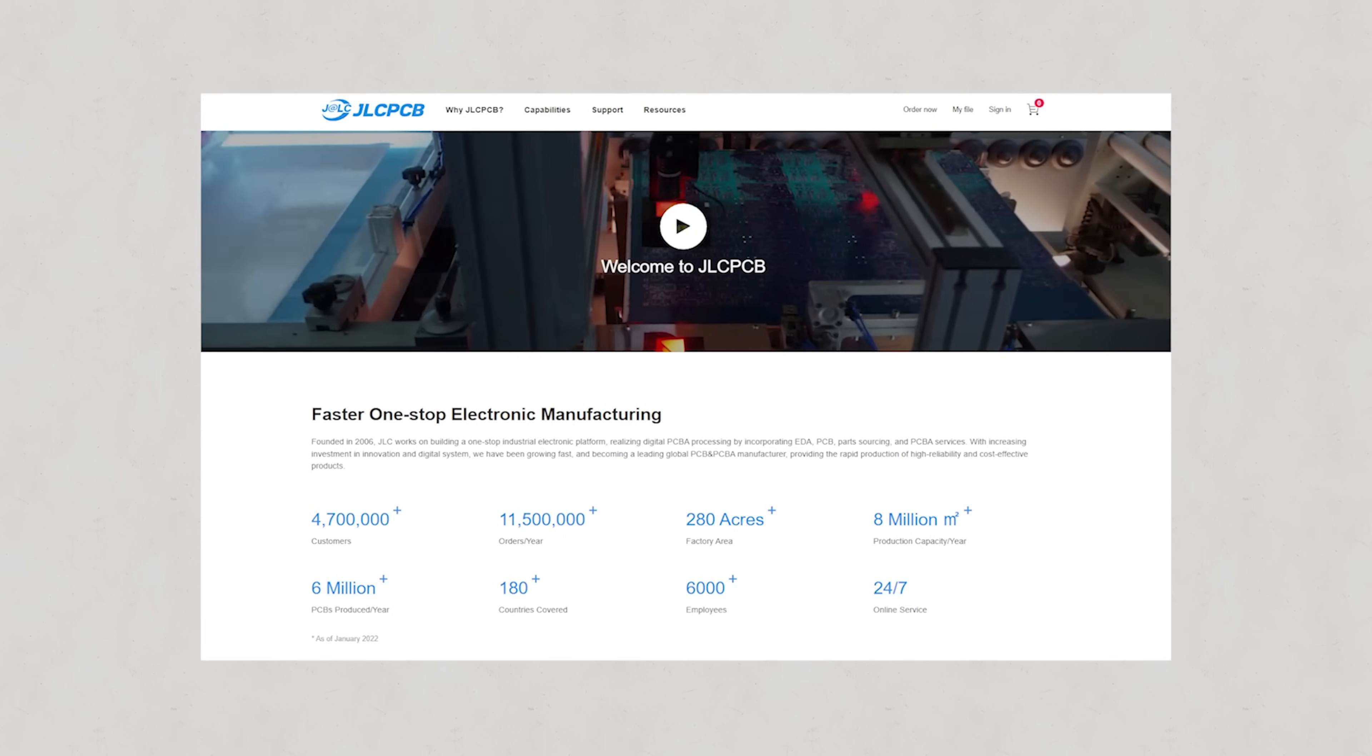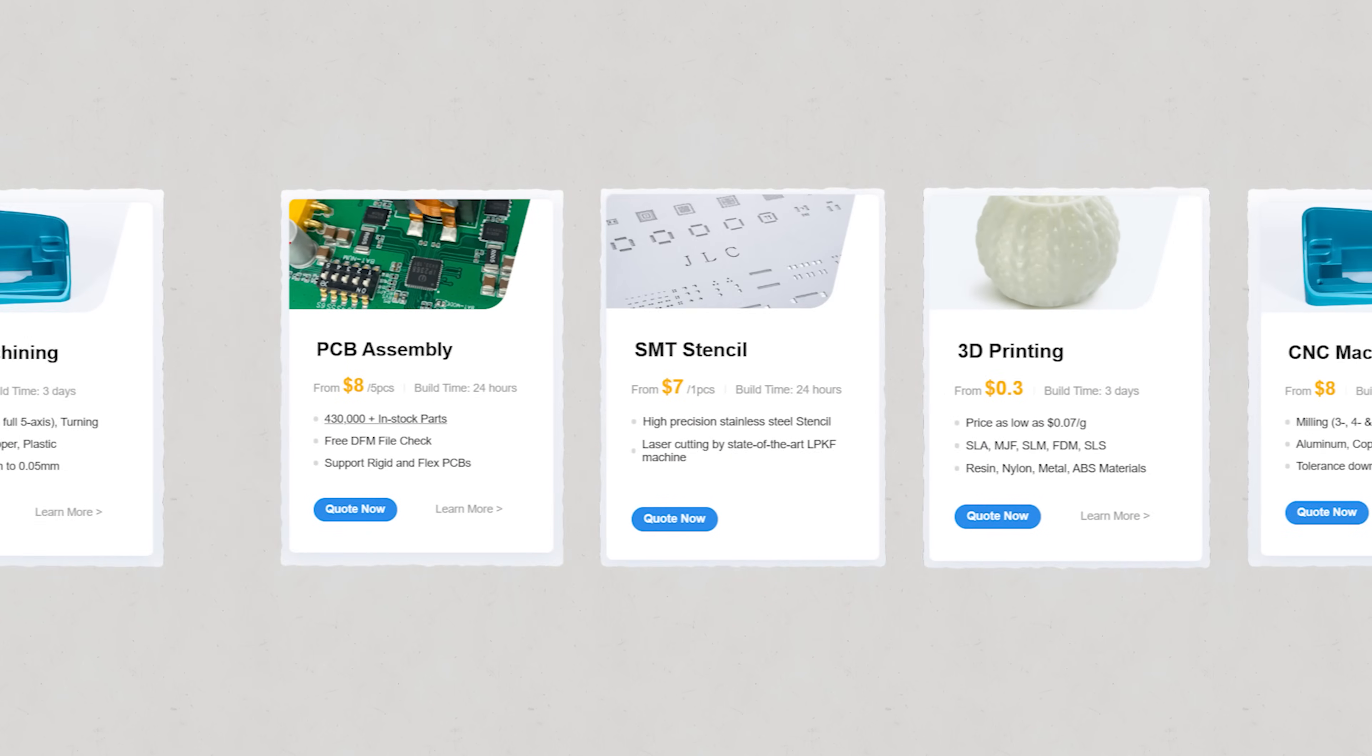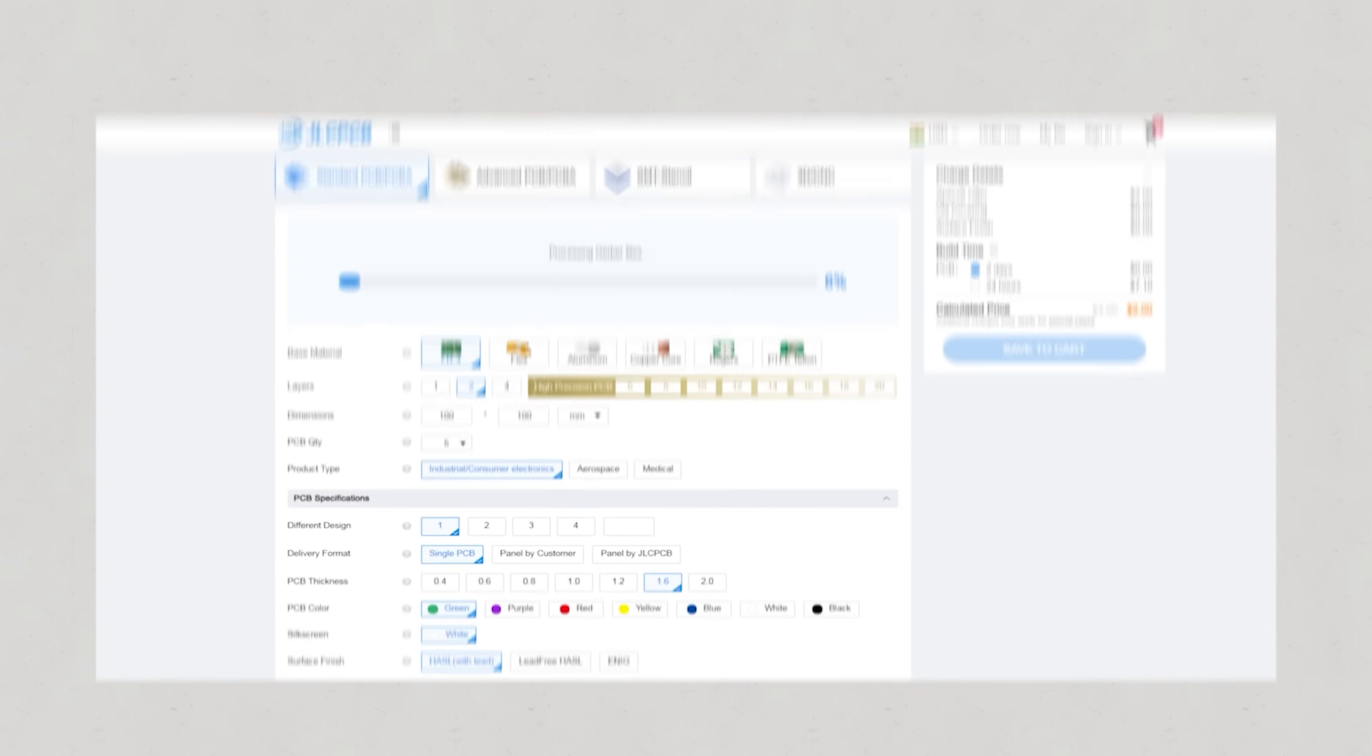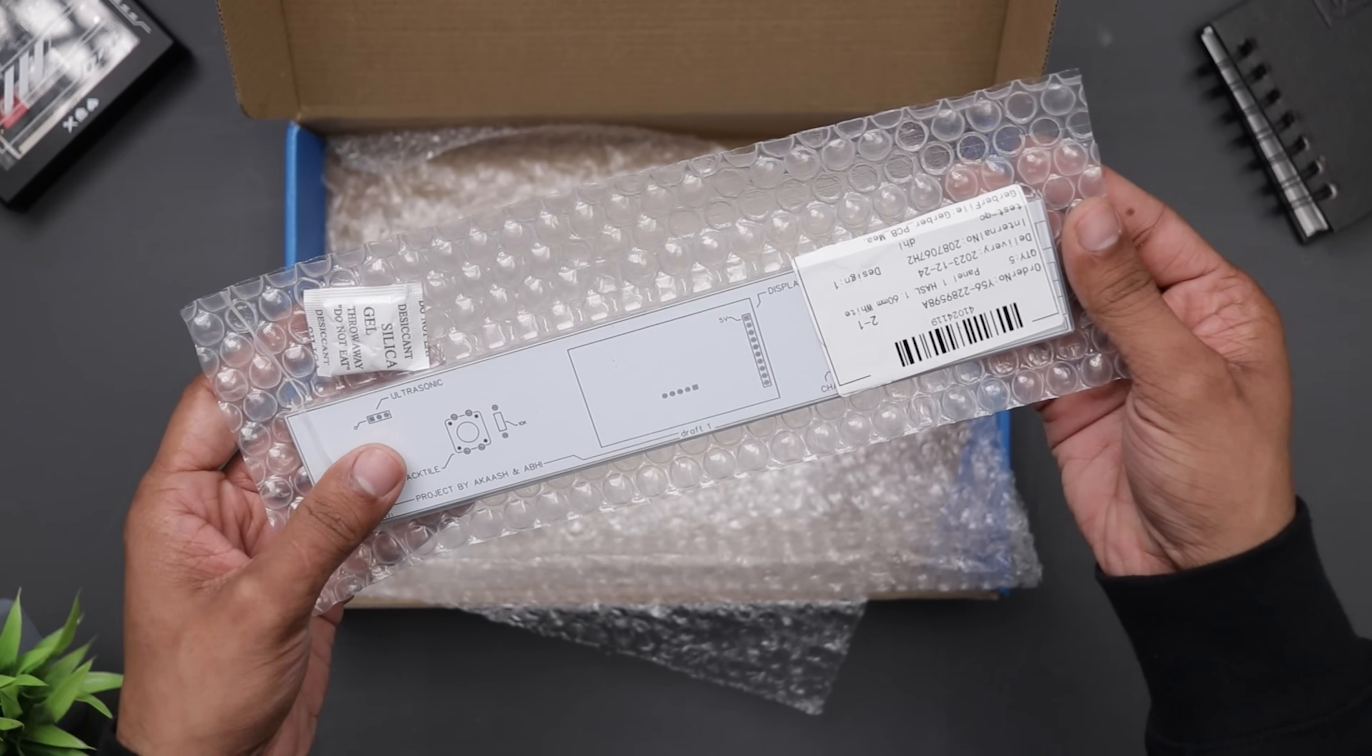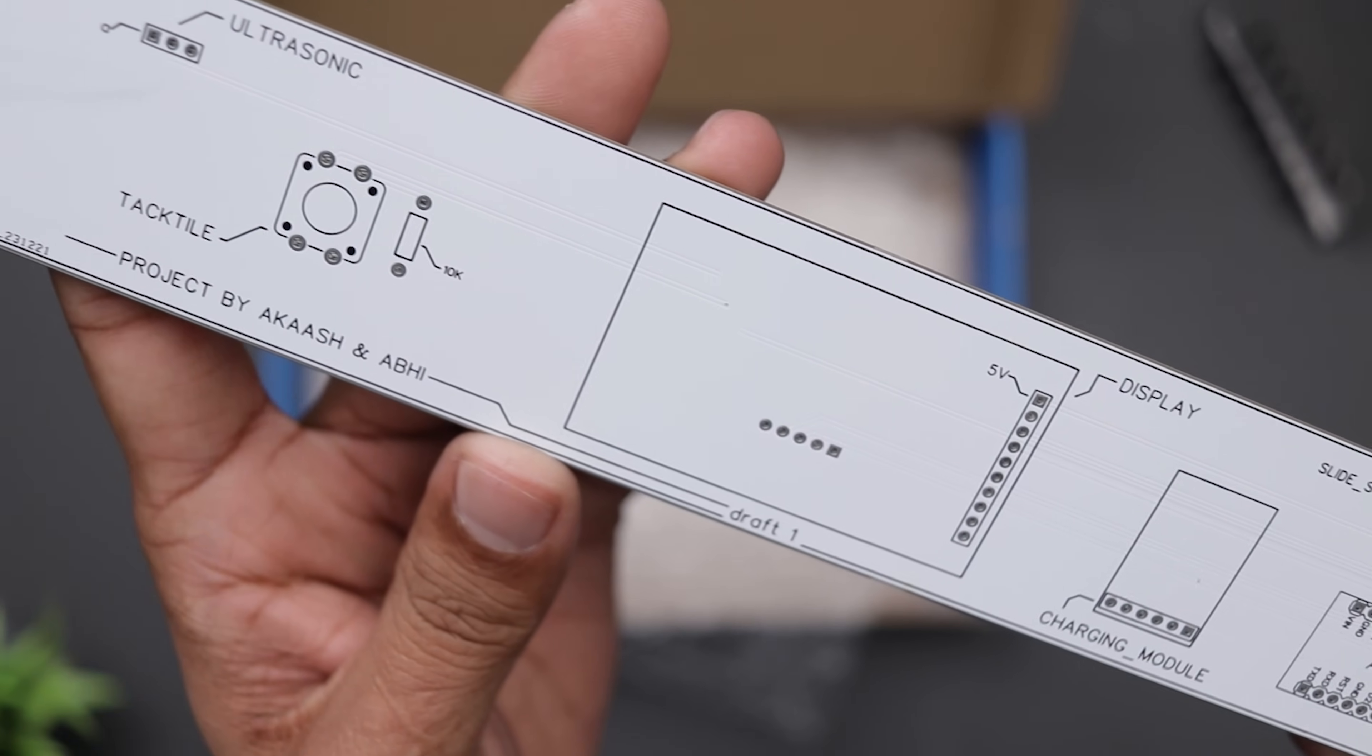JLCPCB is a highly trusted and popular PCB manufacturer. They provide PCB prototyping services at very low cost. Besides PCBs, they also offer PCB assembly, SMT stencils, 3D printing and CNC machining. Just upload your Gerber file and order your PCB of any color mask for just $2. My package arrived within 7 days and I used the white color mask. I think it looks much better than green or any other color. It's just my opinion or choice.